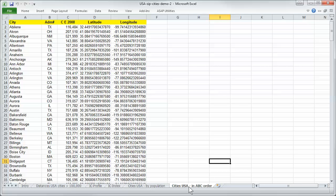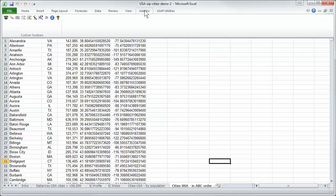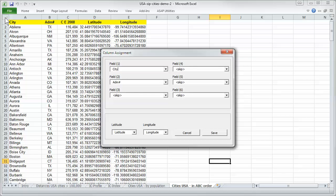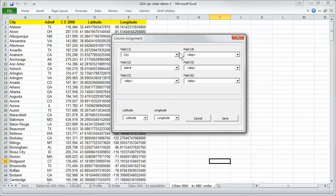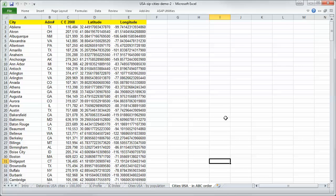When you've got here cities by ABC order, first of all what you have to do is tell the program where it will find the name field, the city, and we want to have the state like Texas, Ohio, New Mexico and so on, and latitude and longitude. We say save.